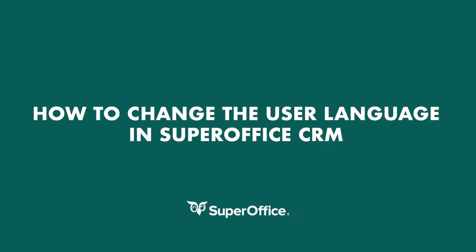In this video, we will show you how to change the user language in SuperOffice. The language settings are individual per user.